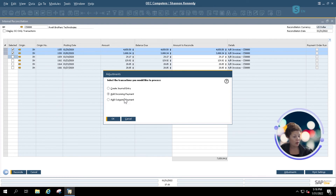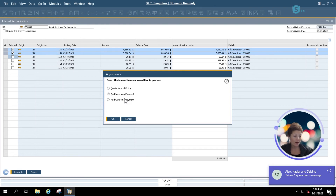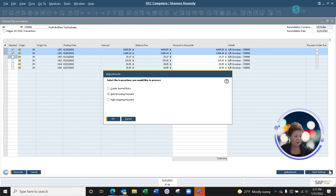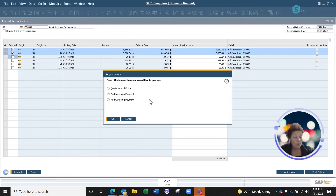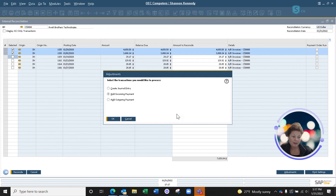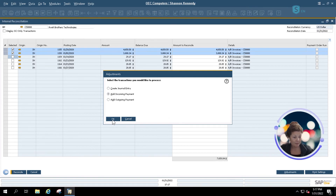This customer — I was notified that they sent in a payment, but for some reason someone didn't process it inside the system. I want to enter an incoming payment in the correct amount that should be on account so that we can continue to reconcile our business partner account. I'm going to add an incoming payment.